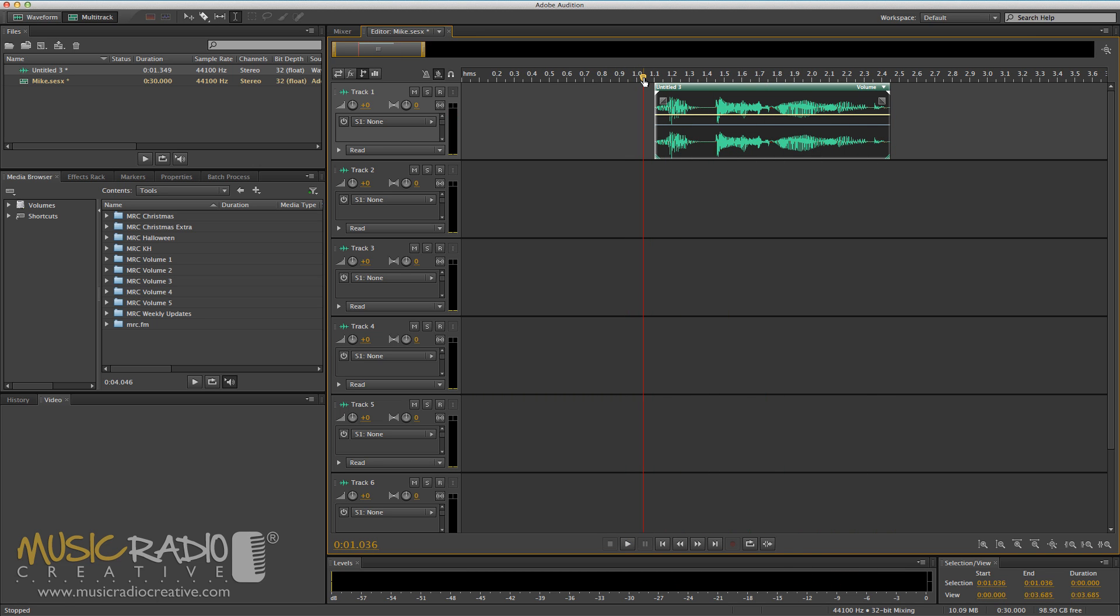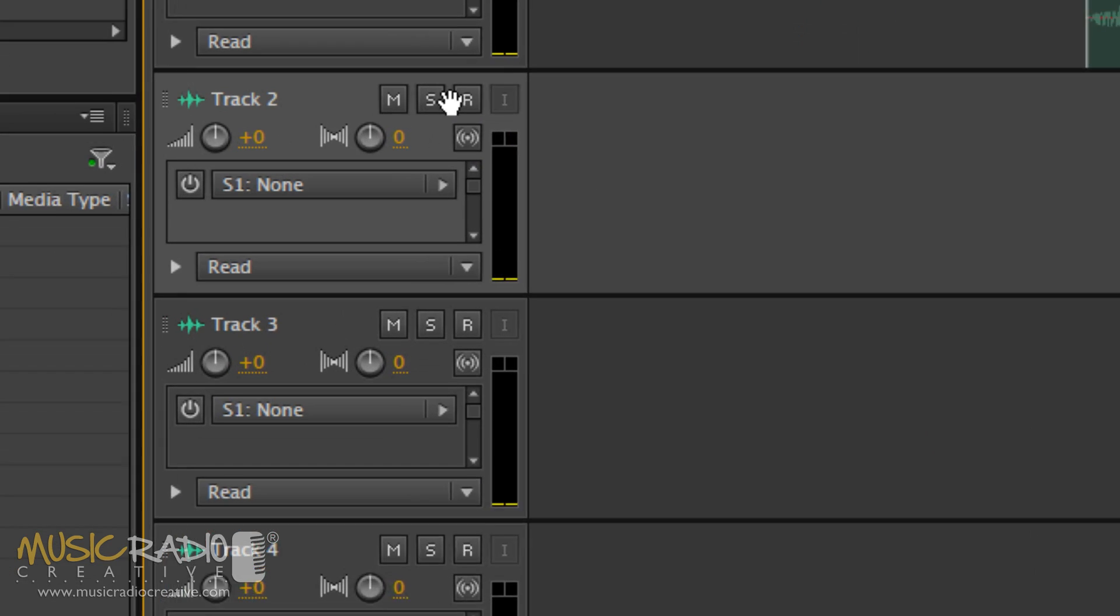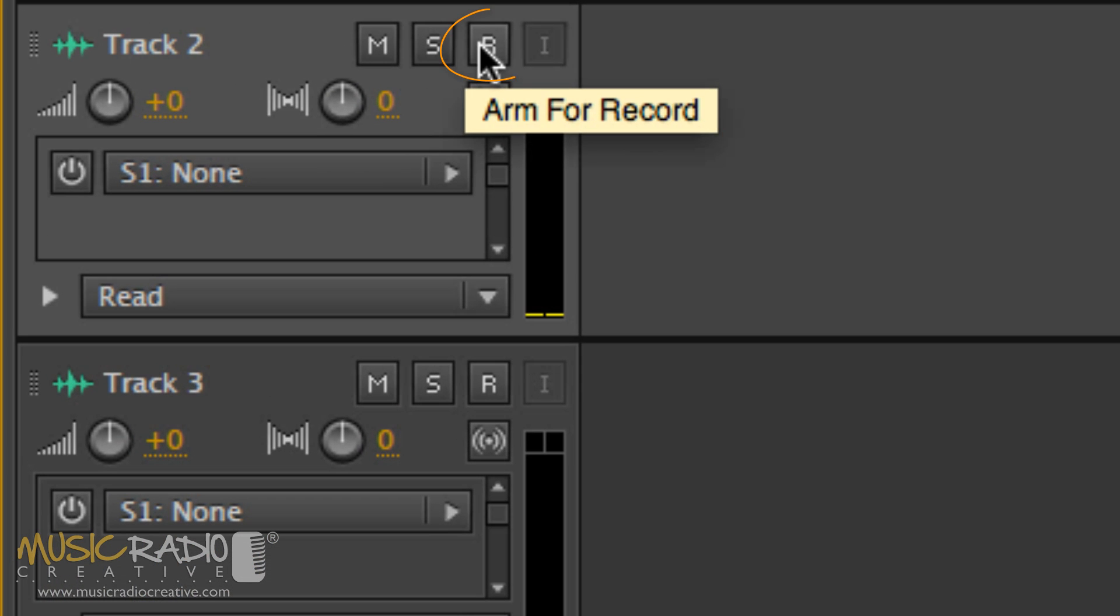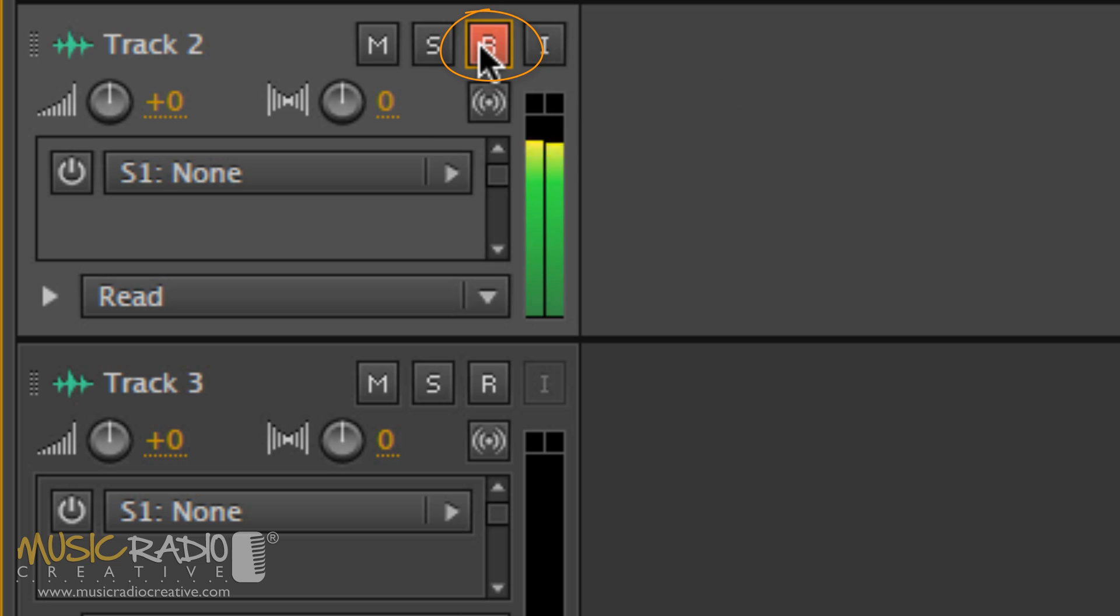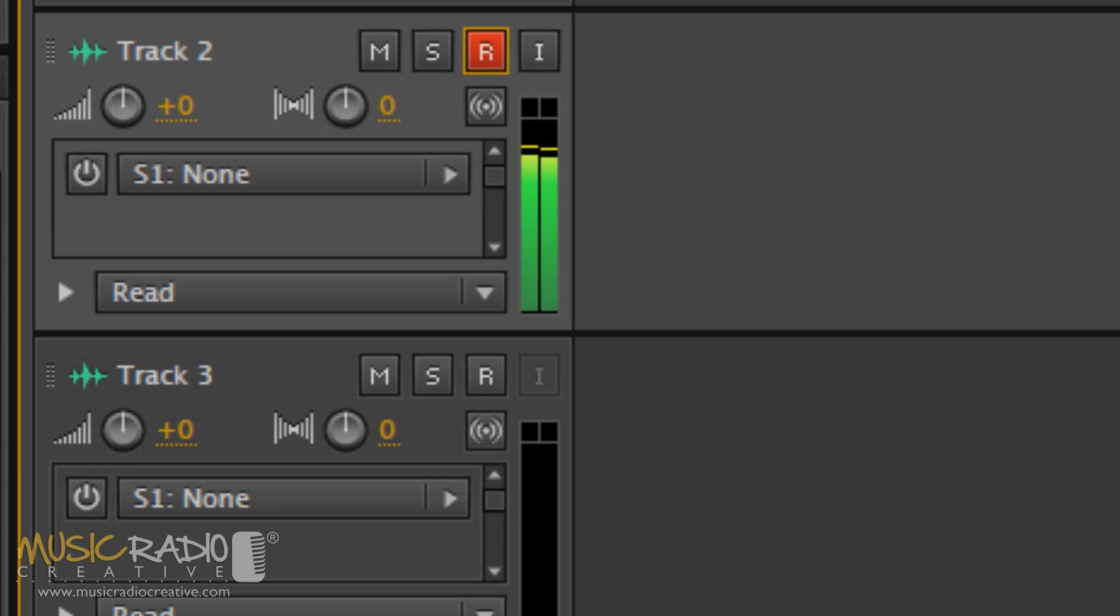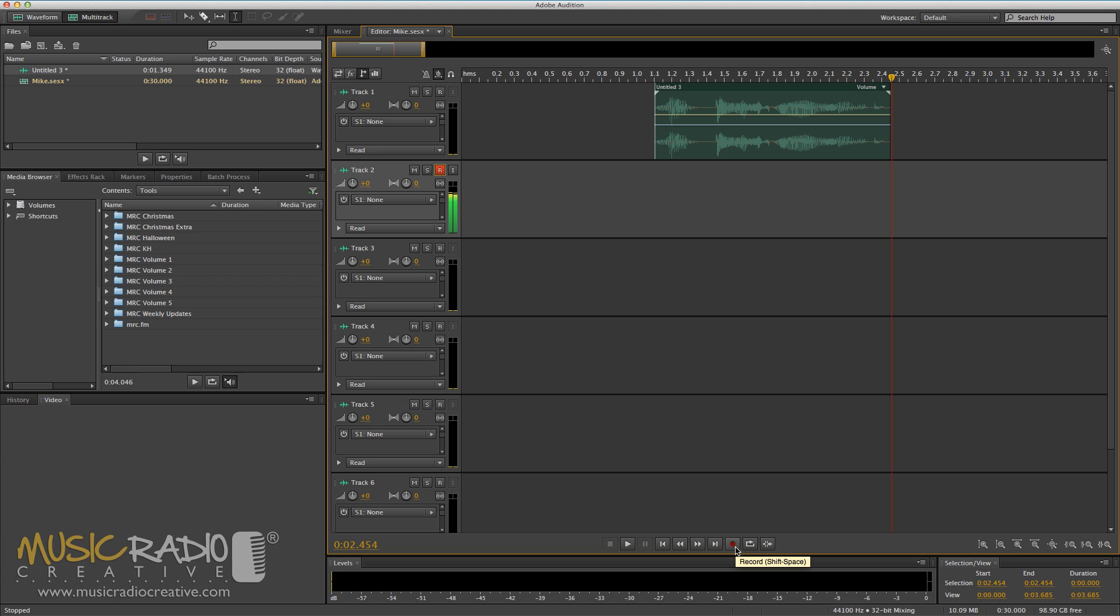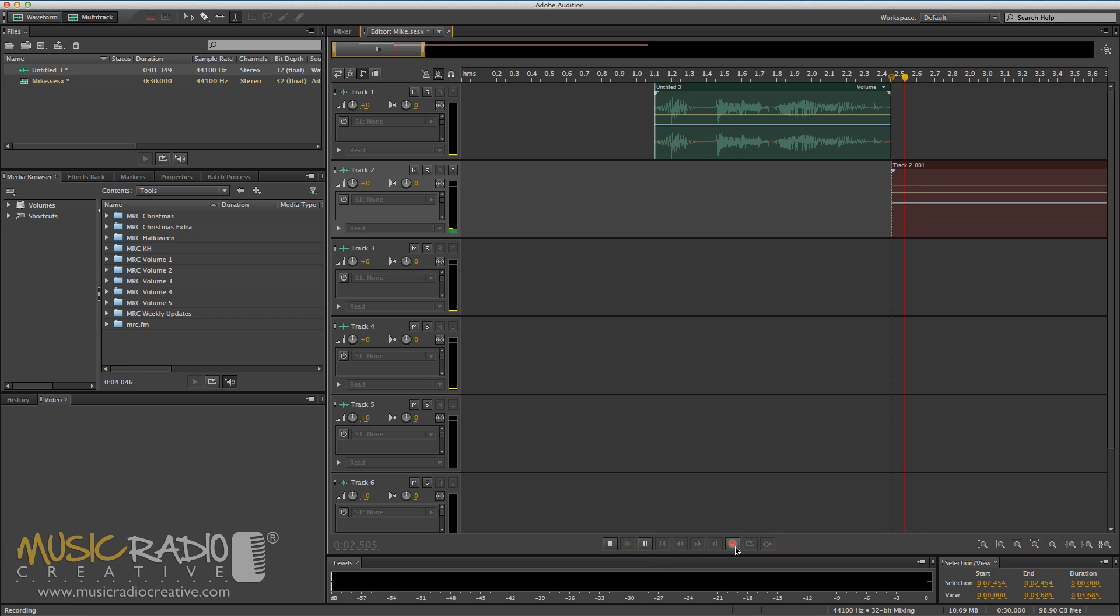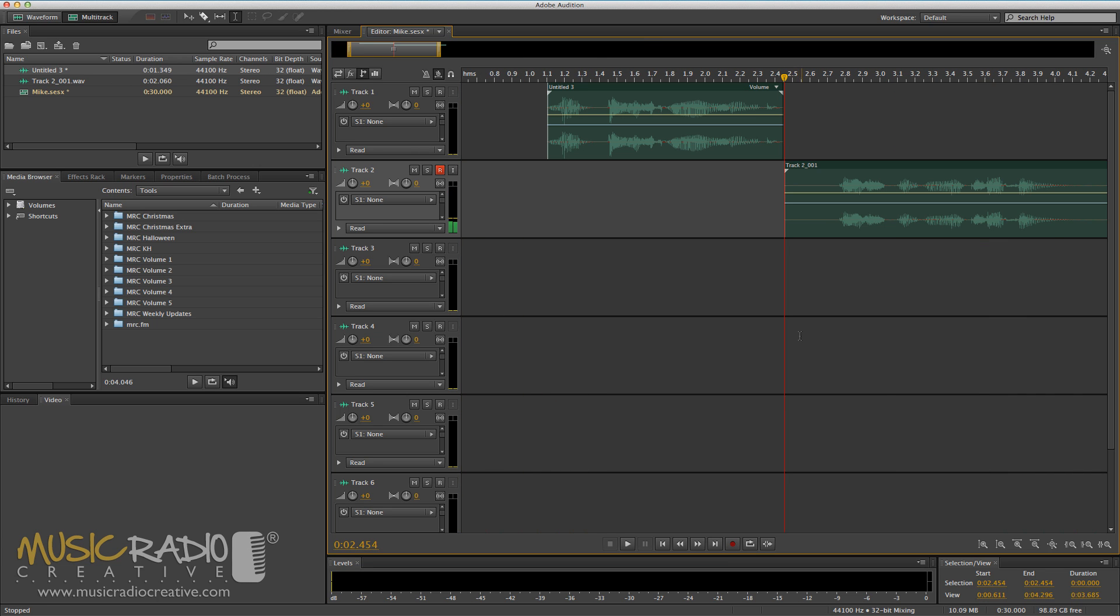Now, if I want to record something else into the multitrack, I can select another track, like track two, and hit arm for record. Now you see how it's monitoring what I'm saying. If I was to hit the record button, as you've seen me do in a previous video, it will record straight into the multitrack. This is Mix FM. And there it is.